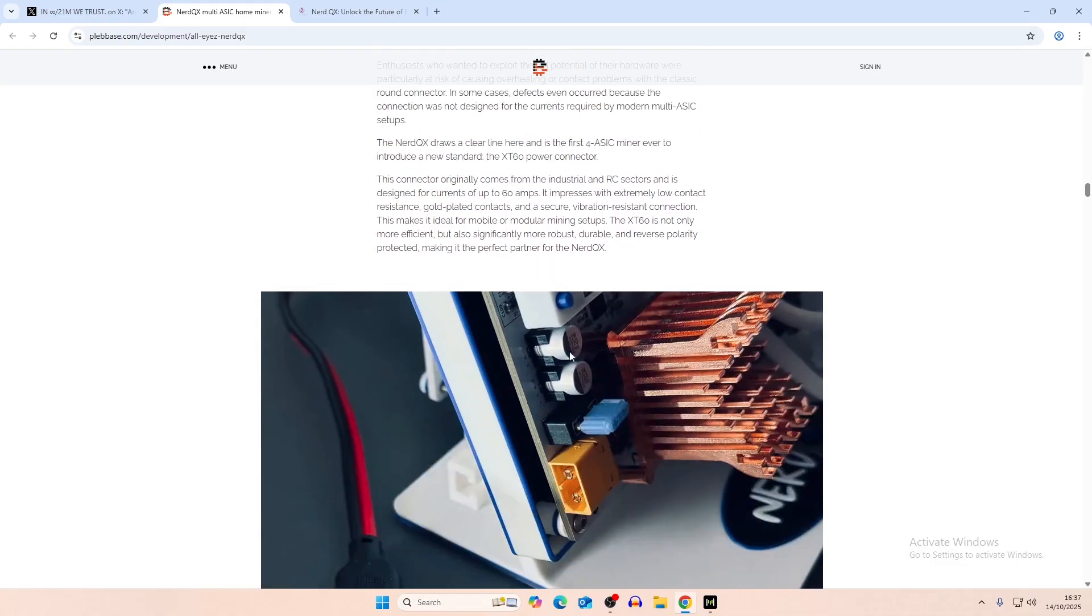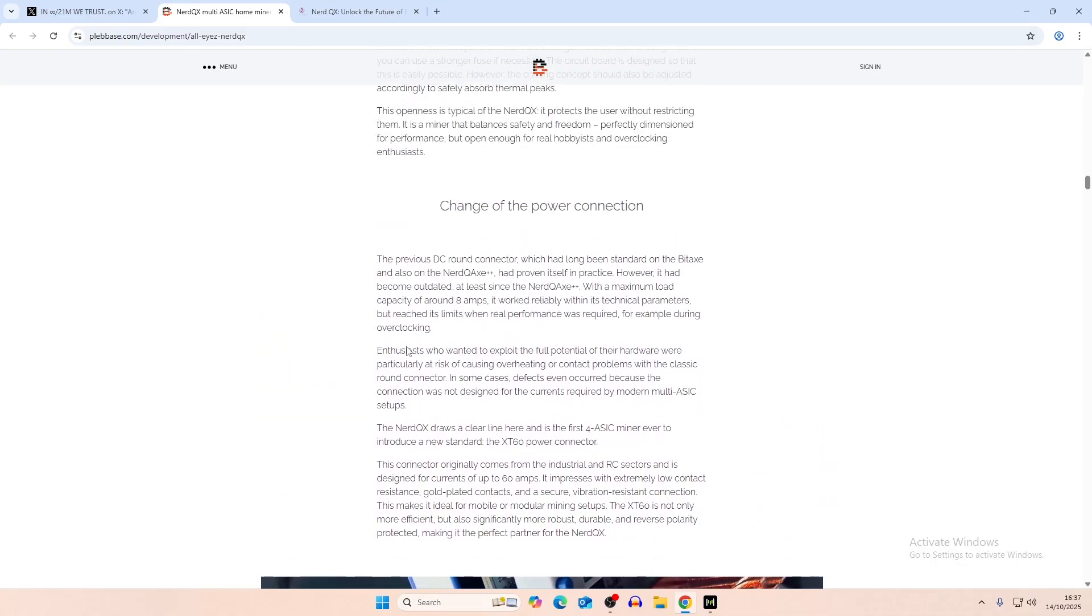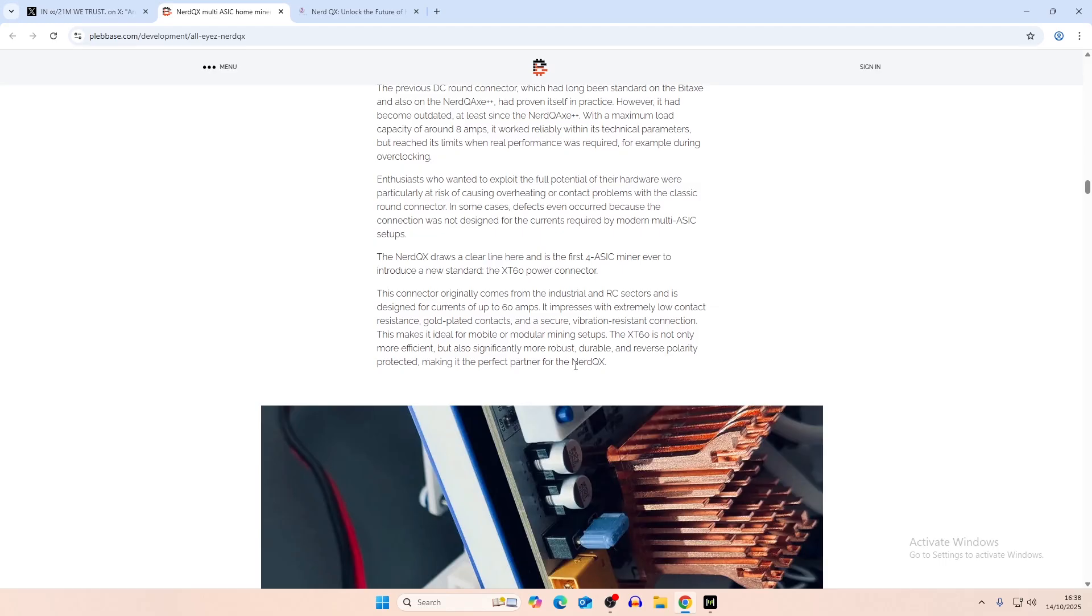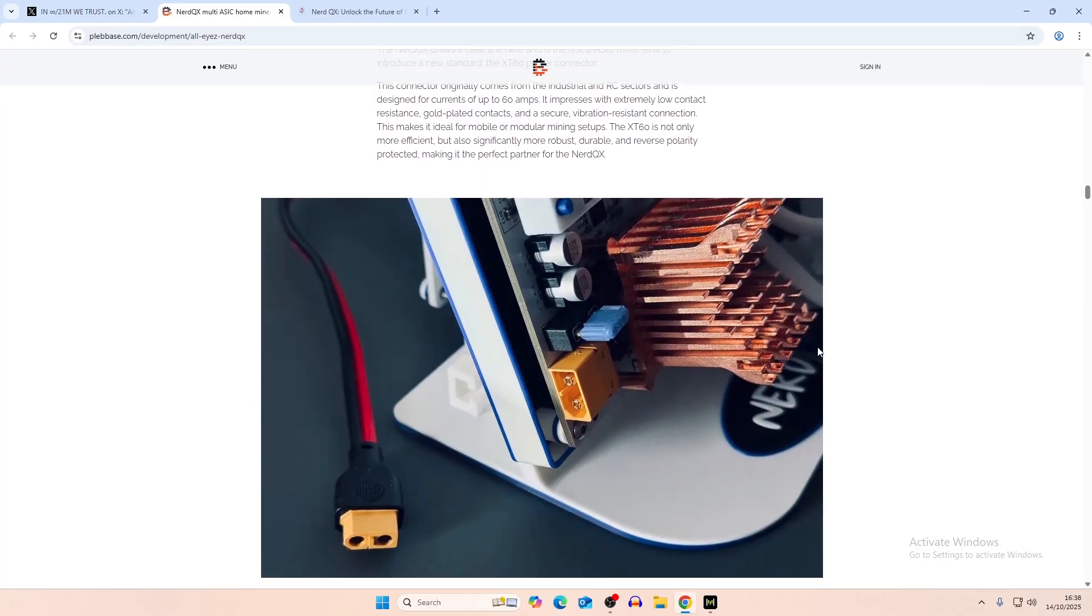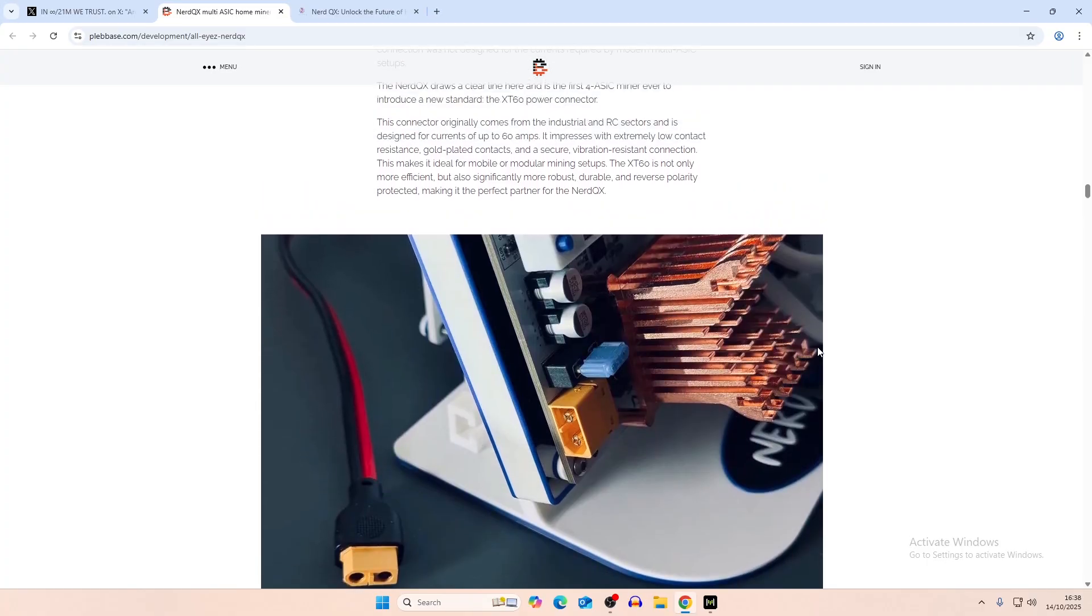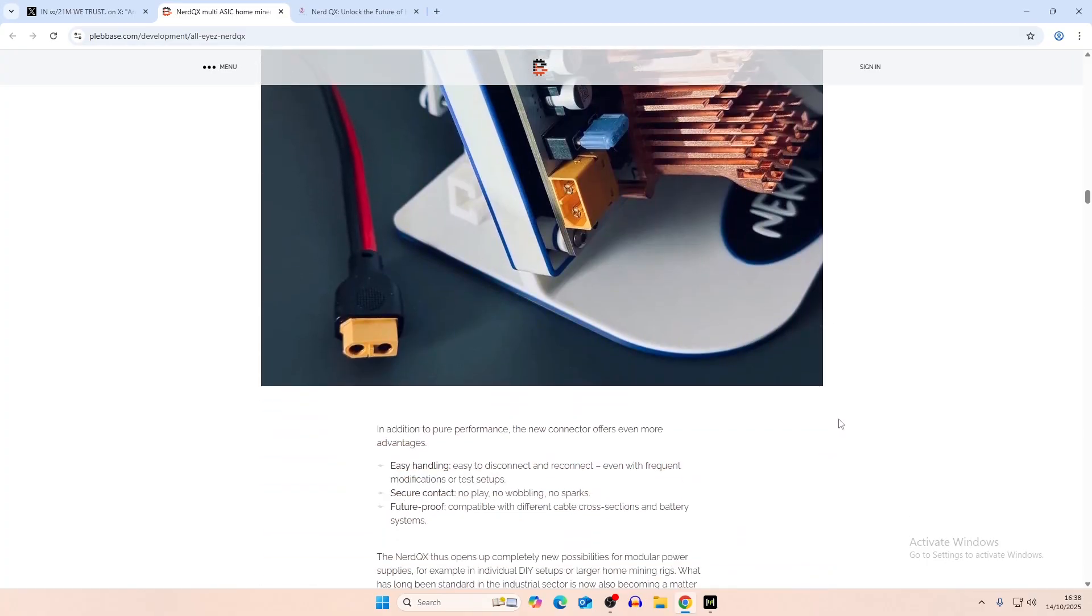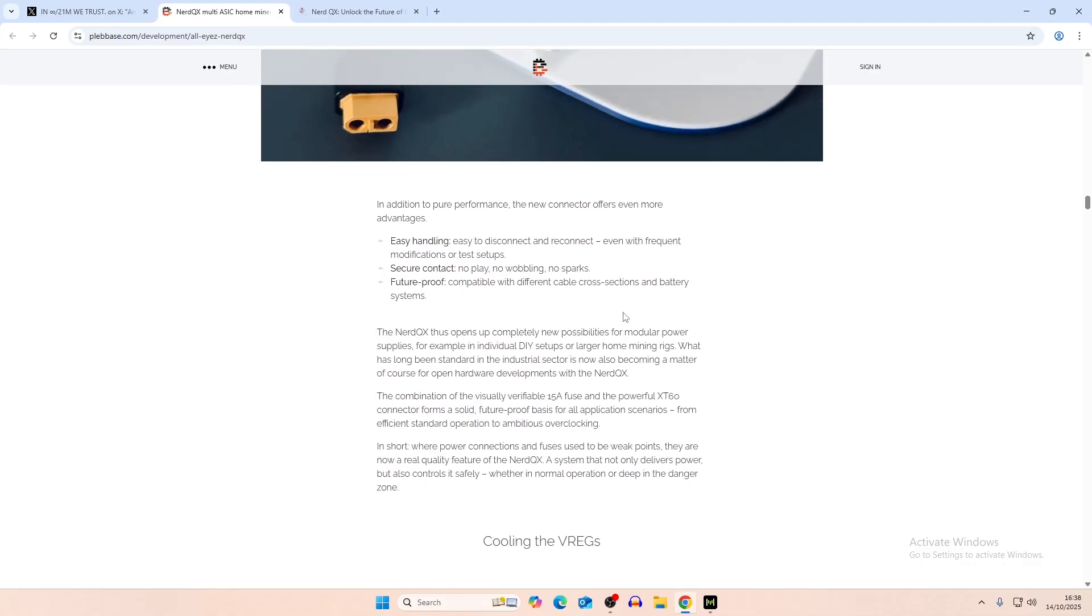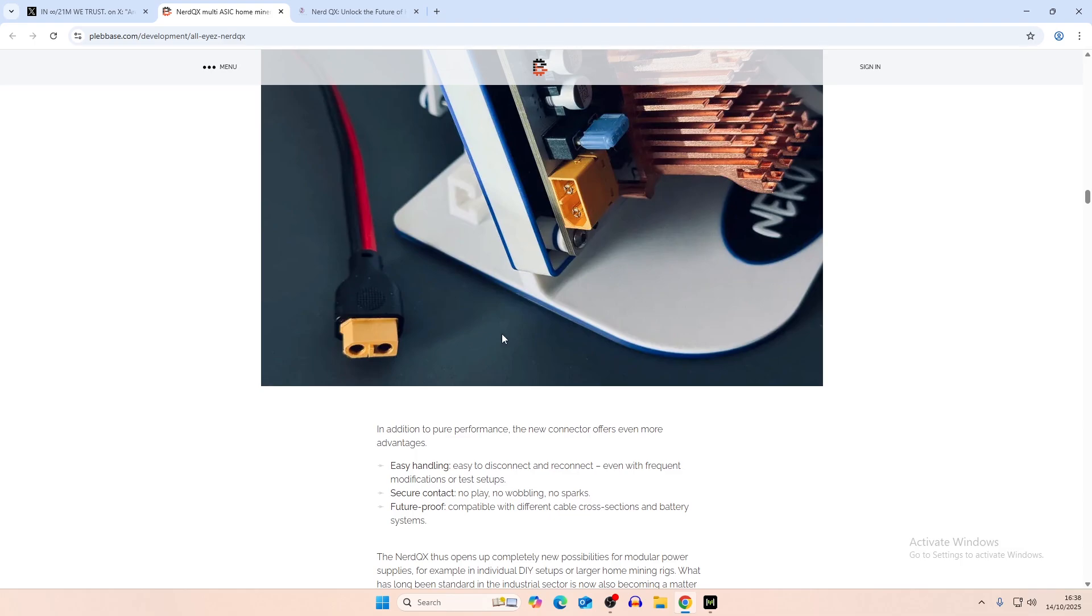Changes in the power connection, which we already kind of discussed. It says here, long been standing on the BitAxe and also the Nerd QX, which is proven in practice. However, it's become outdated, at least since the Nerd QX++. As I said, the Zyber 8 did have that for quite a while, way before any of these ASICs started using them. And they introduced the XT60 power connector. And it comes from industrial and RC sectors and is designed for currents up to 60 amps. So it's definitely better for when you start to increase hash rate, you'll put in a lot more current through. It's easier to handle using these. I don't think, actually, now that I'm looking at it, the XT60 is not used for the Zyber 8. It's the XT30, I believe. But they're still industry standard stuff.